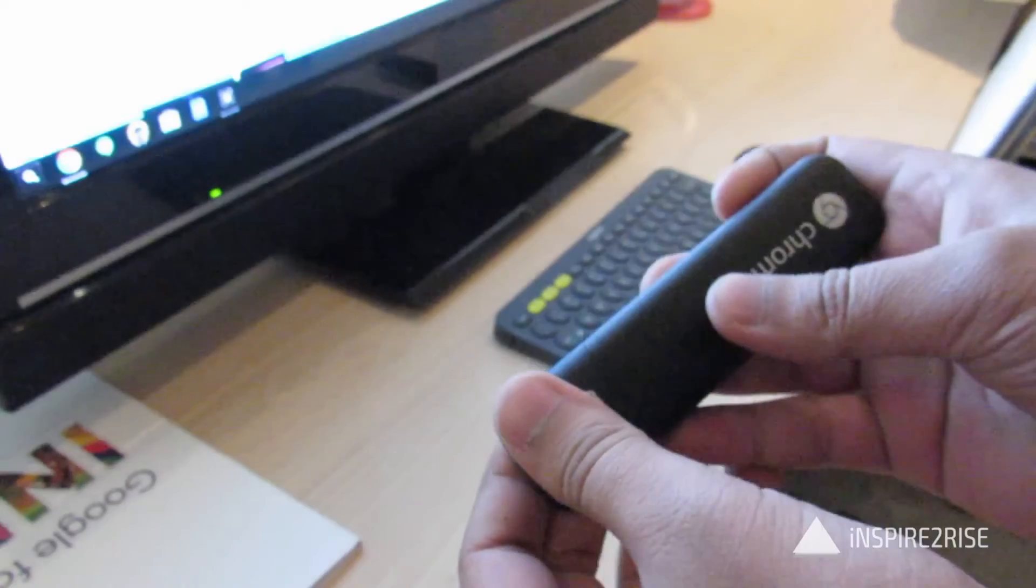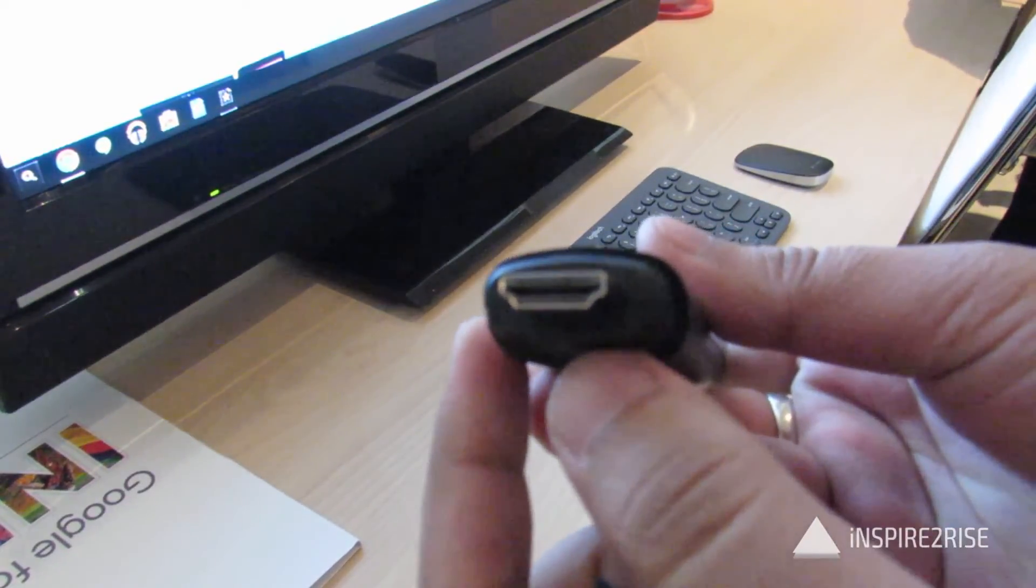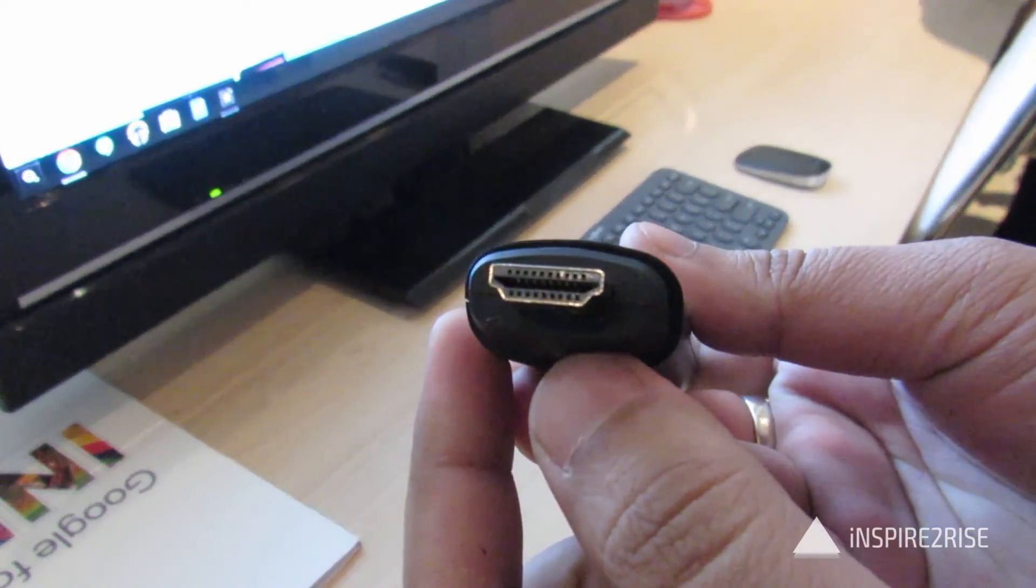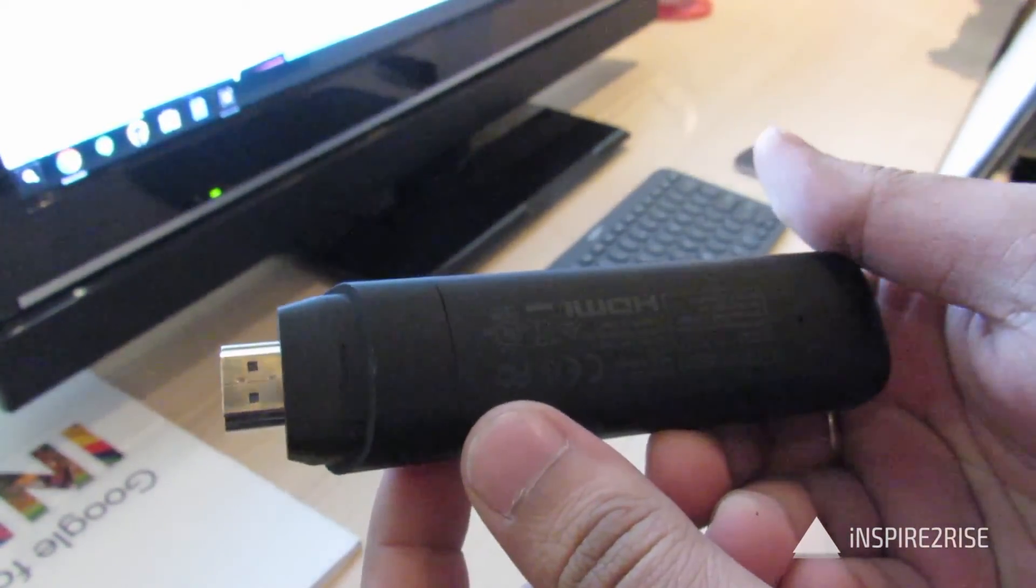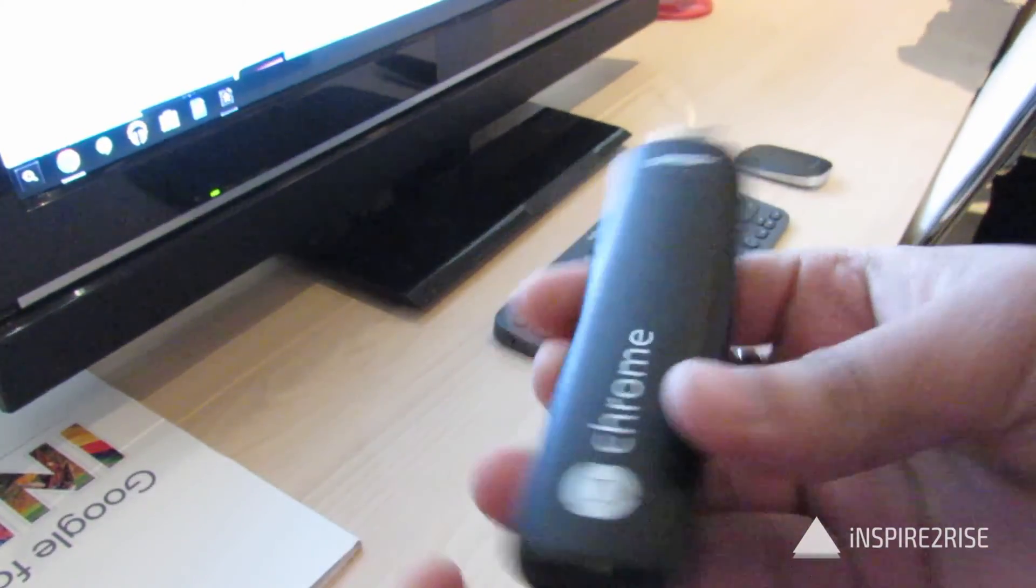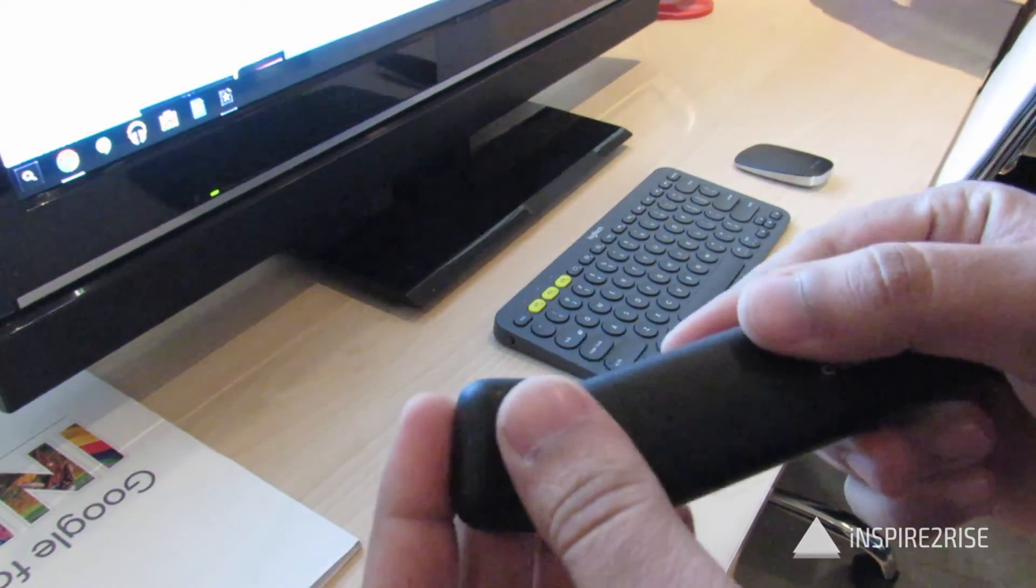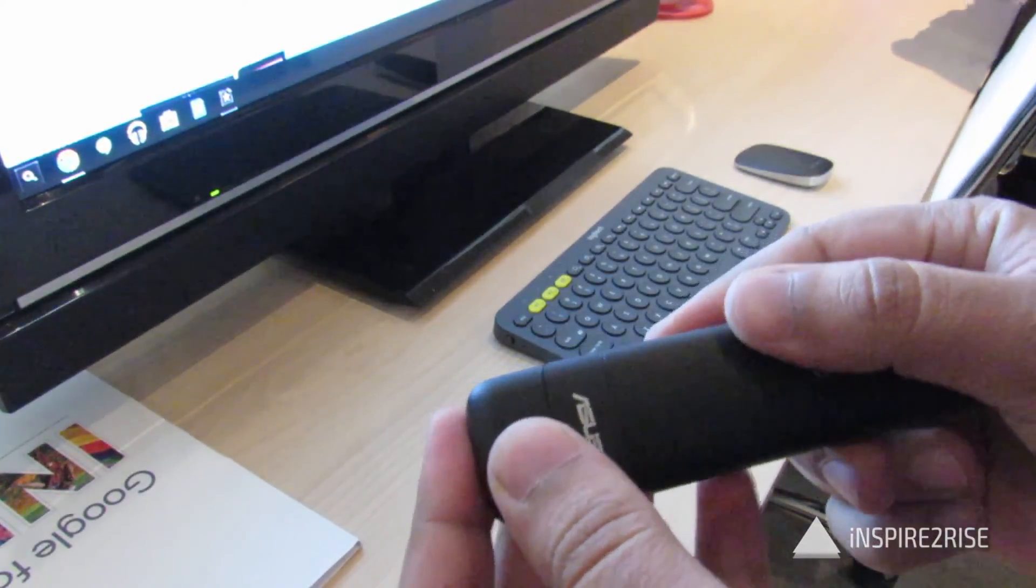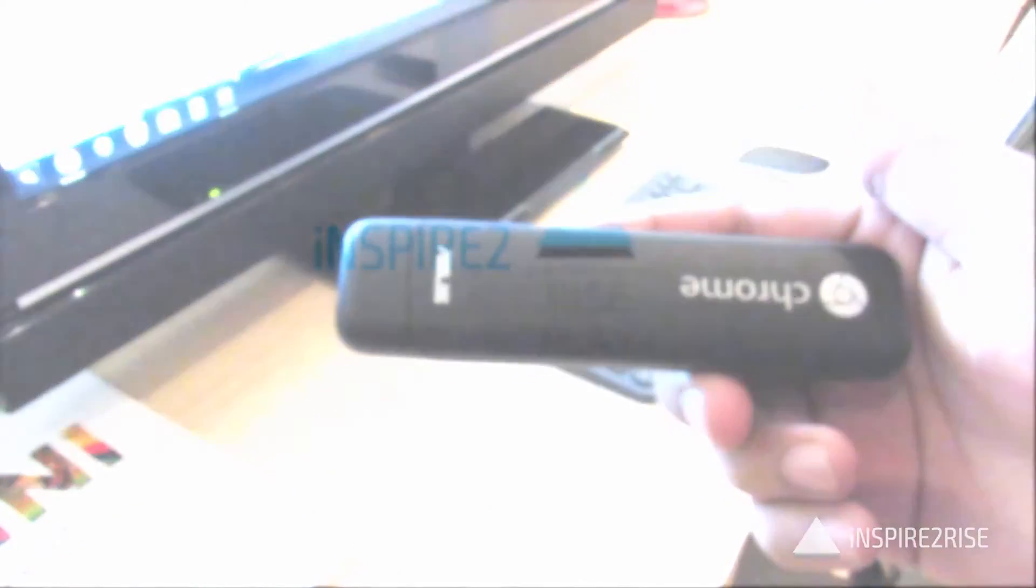So that was all for our Asus Chromebit hands-on review and initial demo. If you liked this video, don't forget to hit the thumbs up and subscribe to our channel. This is Ayatun Rajah signing off. Stay inspired, guys.